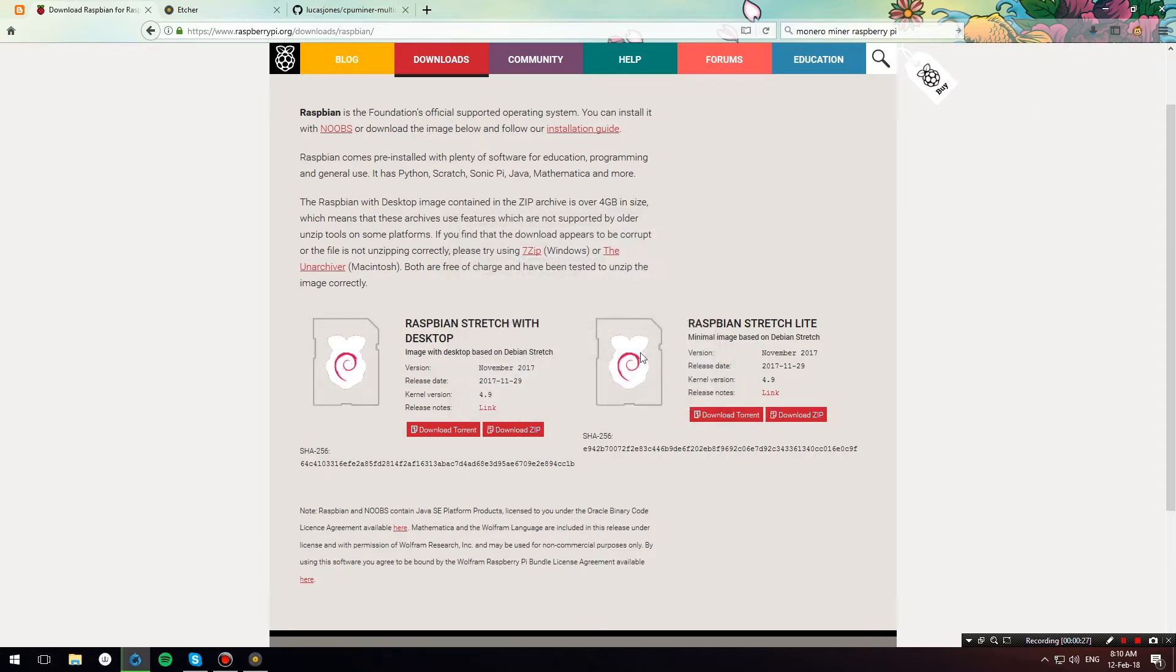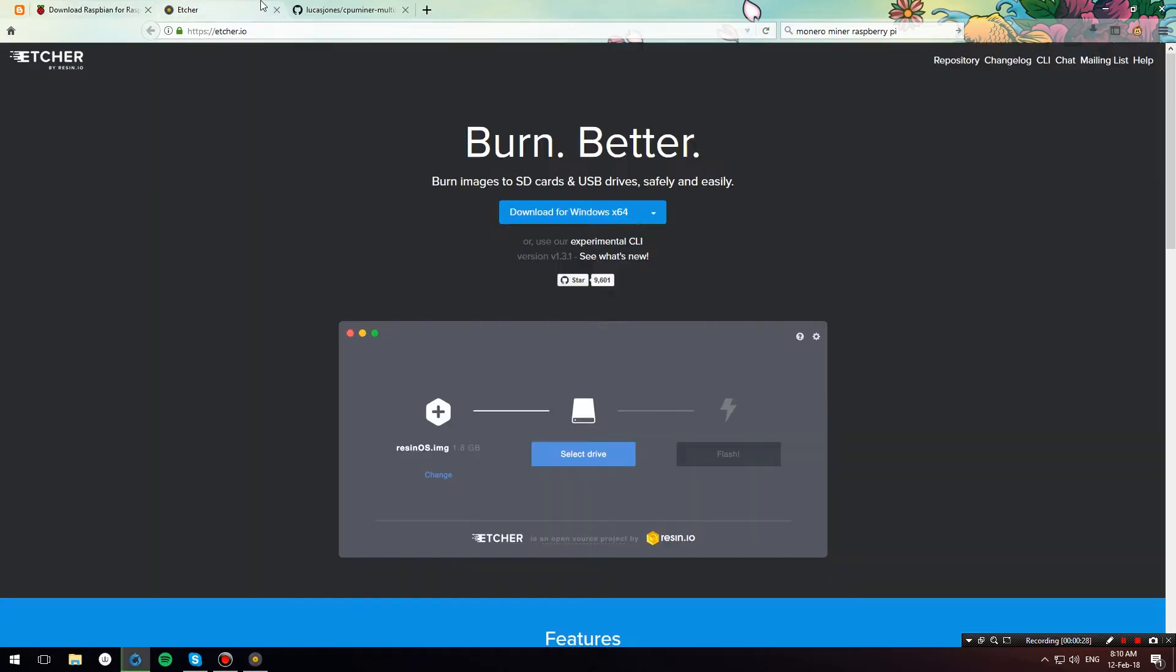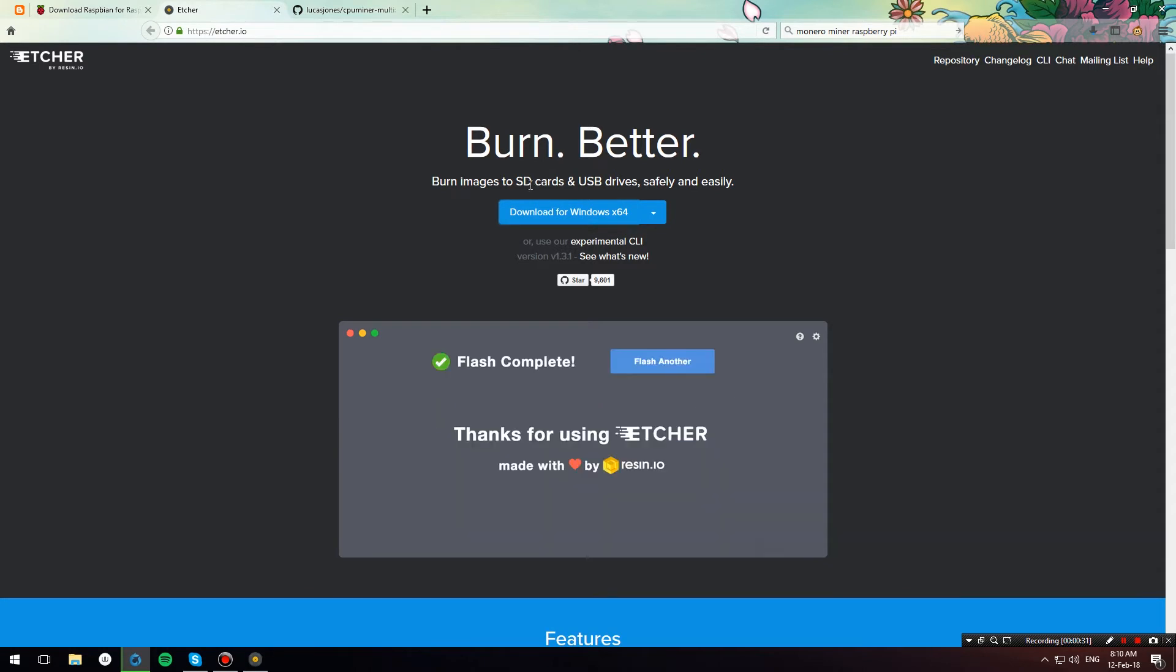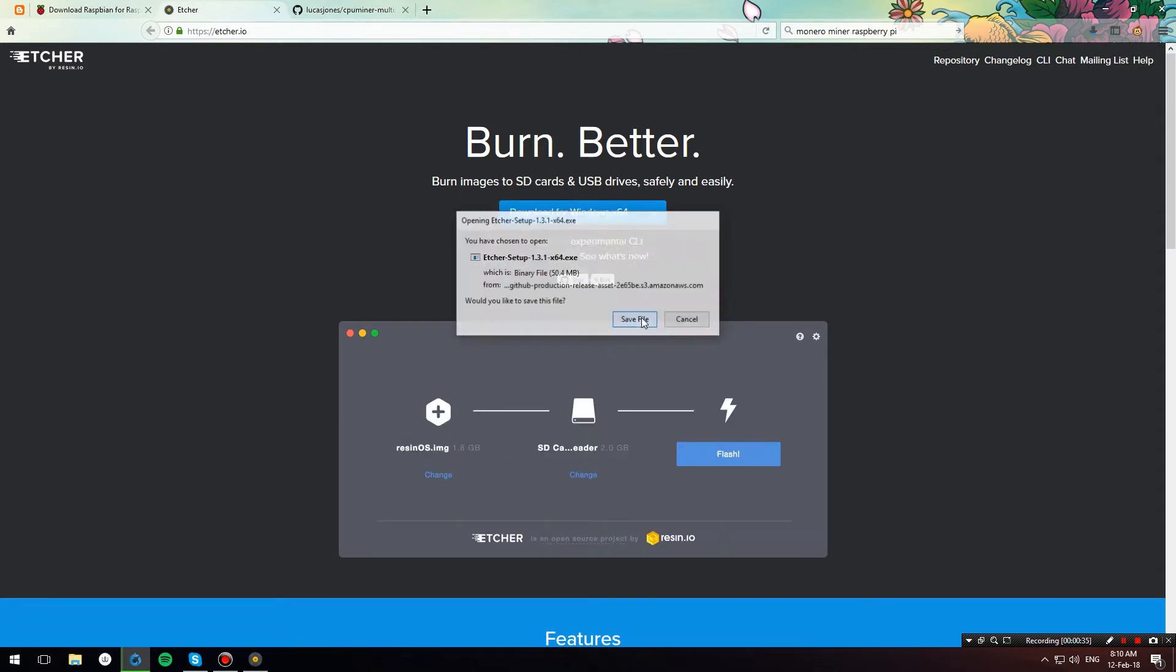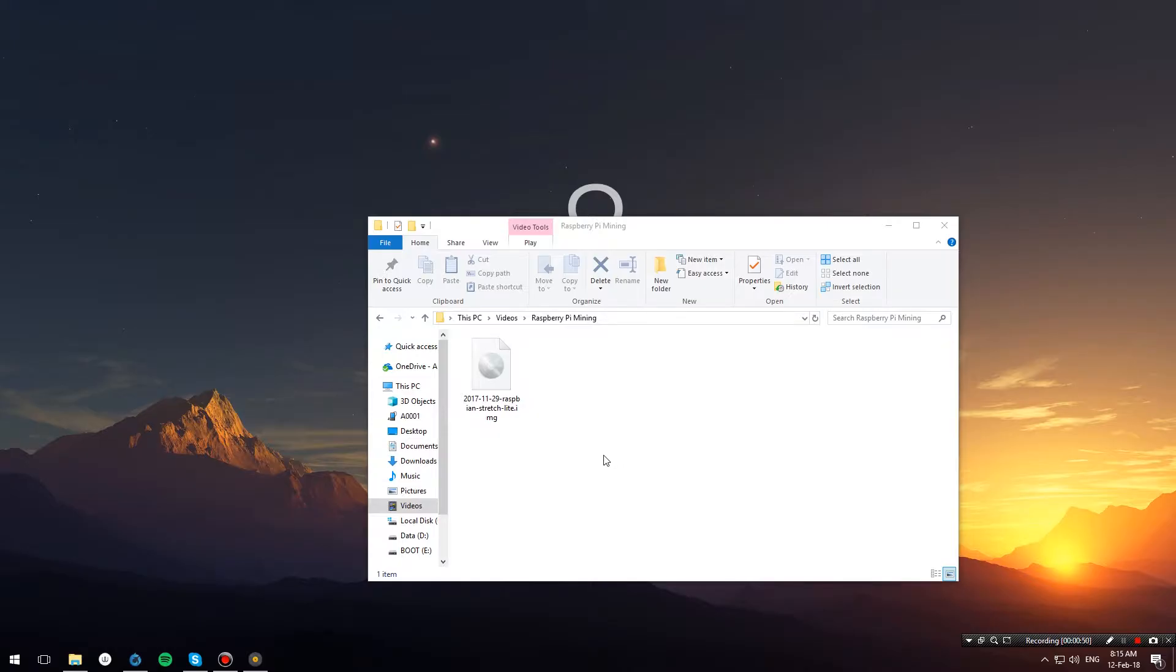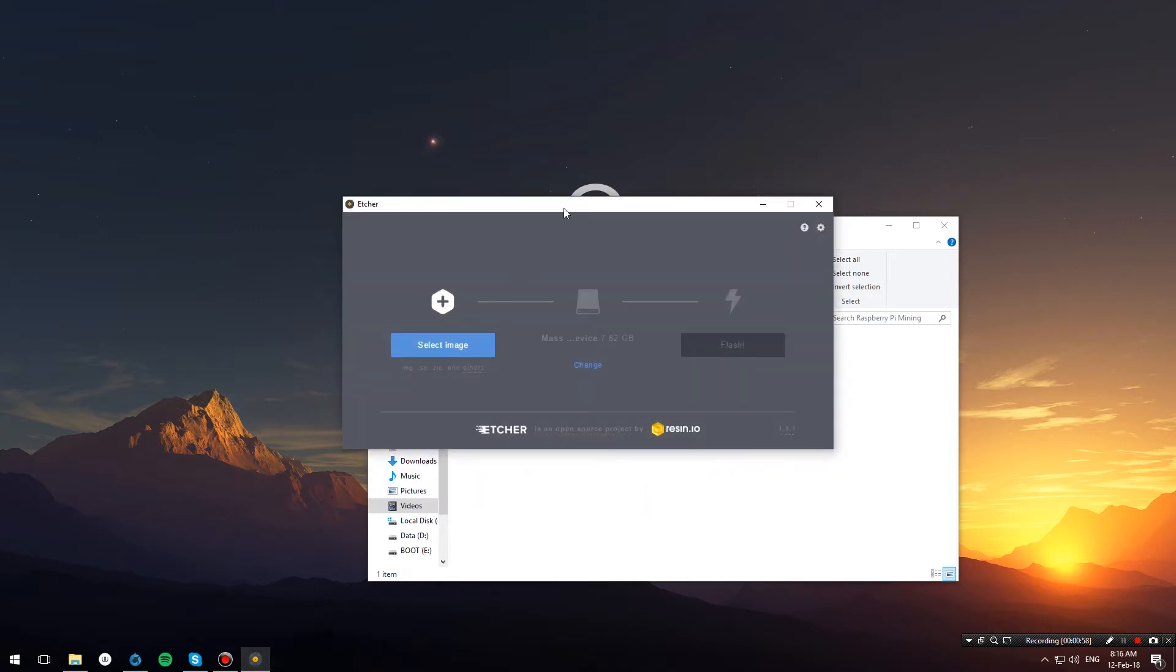I will also download a copy of Etcher, which we will use to write the Raspbian image onto the SD card. I've now downloaded the Raspbian Stretch Lite image and extracted it into a folder, and I've also installed my copy of Etcher.